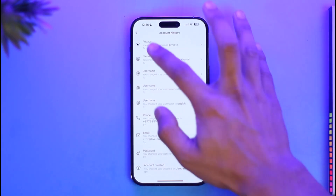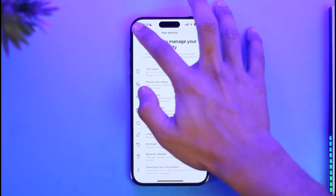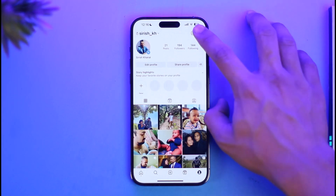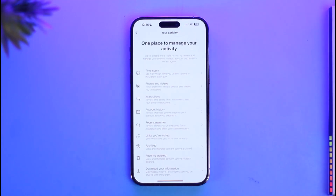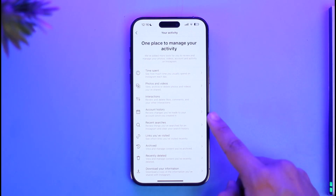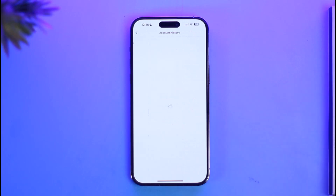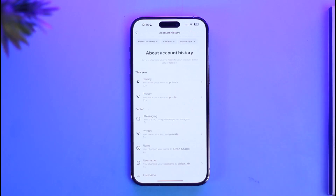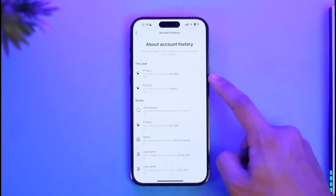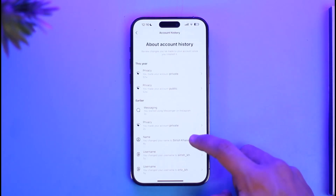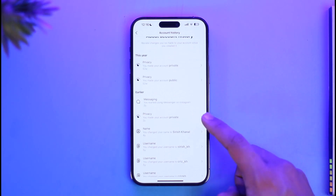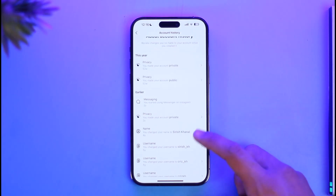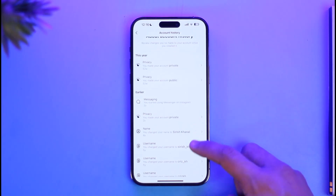To view that, come to your profile page and tap the three lines icon from the top right, then go to 'Your Activity.' Under 'Account History' you'll be able to see all the history, such as when you made your account private, when you started using Messenger on Instagram, when you switched your username, or when you changed your name.